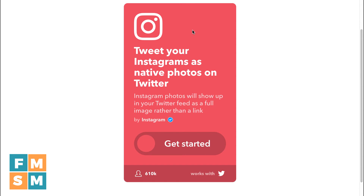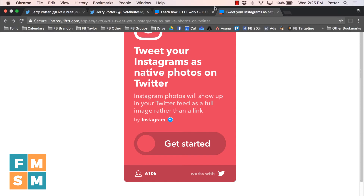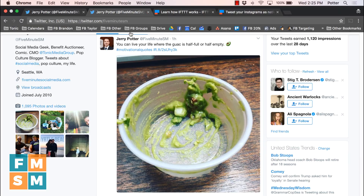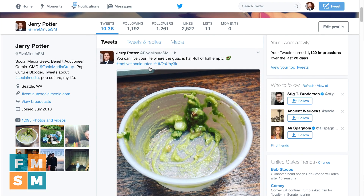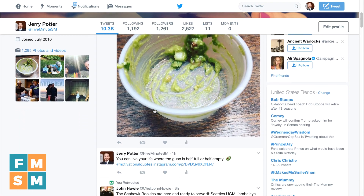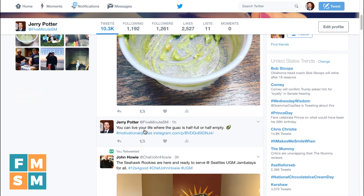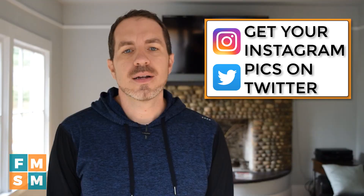Do not share to Twitter anymore from Instagram or it will double share, as you'll see here. Here's the one that showed up with the image, and then here is the one that showed up when I did share from the Instagram app.